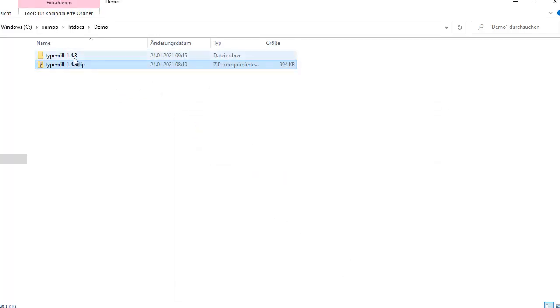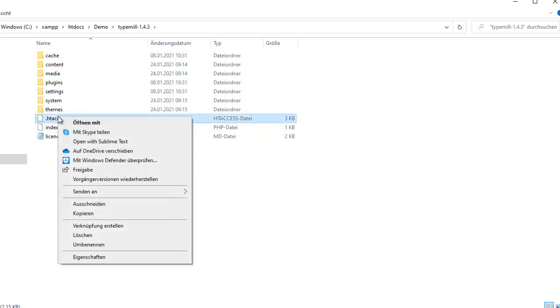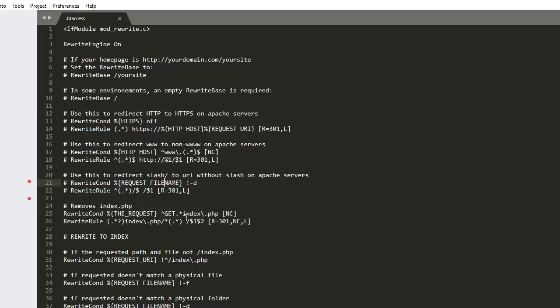Open the folder and locate the htaccess file. We're going to open this file and review some of the settings in it.